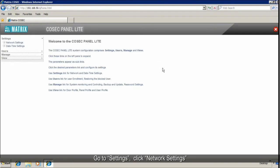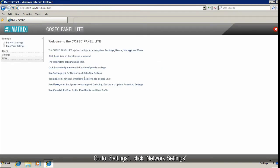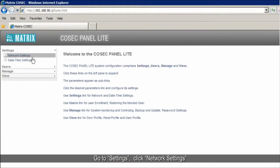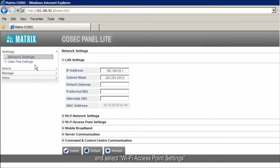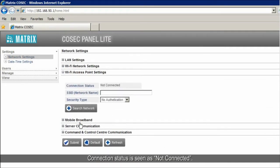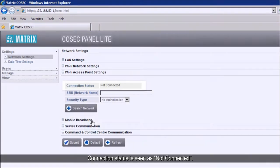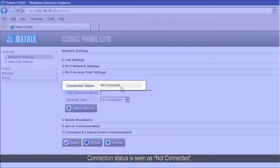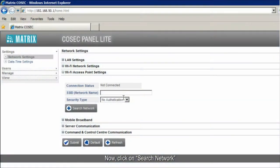Go to Settings. Click Network Settings and select Wi-Fi access point settings. Connection status is seen as not connected. Now, click on Search Network.